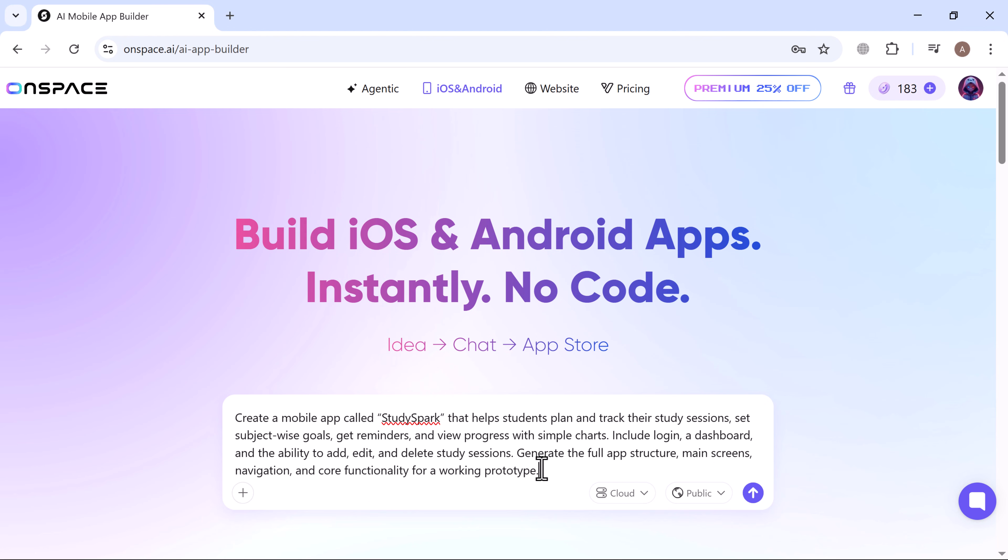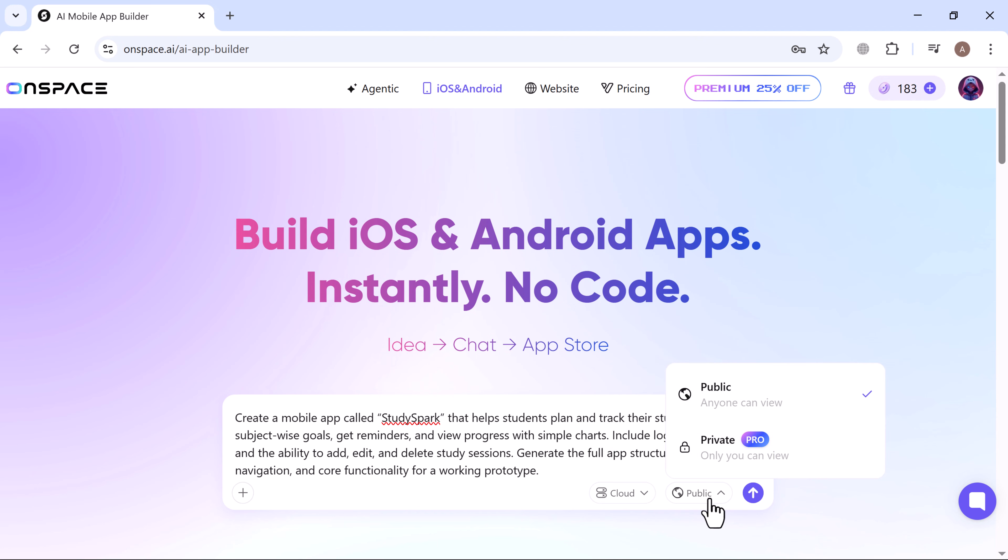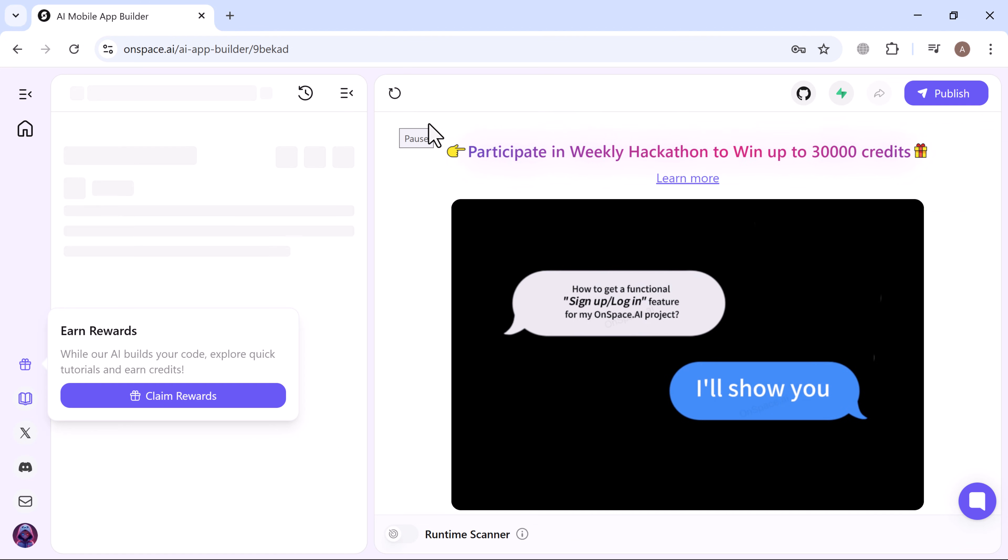If you already have an existing app you can upload it. You can also choose your database, cloud setup or Supabase configuration, and select whether you want your project to be public or private. Hit enter and that's it.